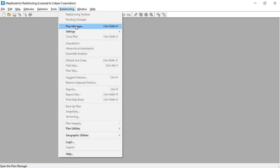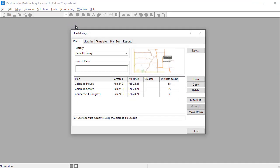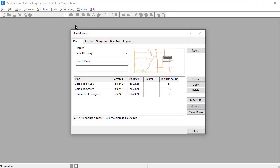The Plan Manager serves as your redistricting control center. Use it to organize plans, create any number of plan types, and save them as plan templates.